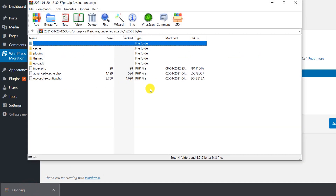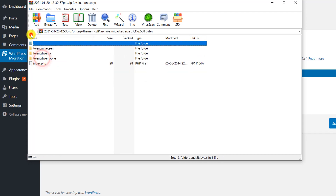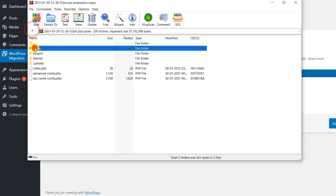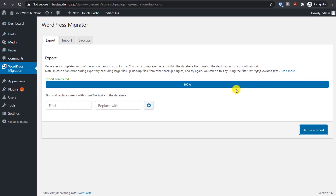Let the download complete, then open it to verify that everything is in there properly. The things you will look for are: the SQL file (your database), uploads, theme, plugin, and cache — everything should be there. A tip: if you have a security plugin, temporarily disable it, as some security plugins will not allow you to log in after migrating your website. If you face that issue, disable it and create the export again.